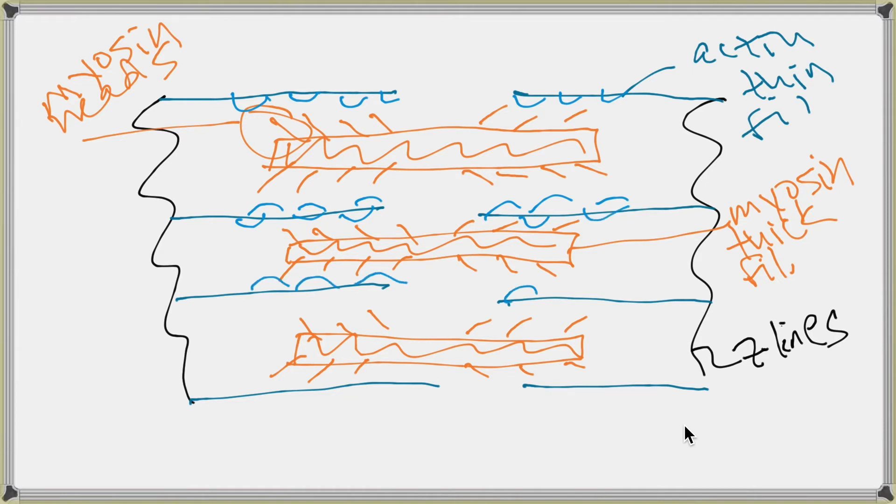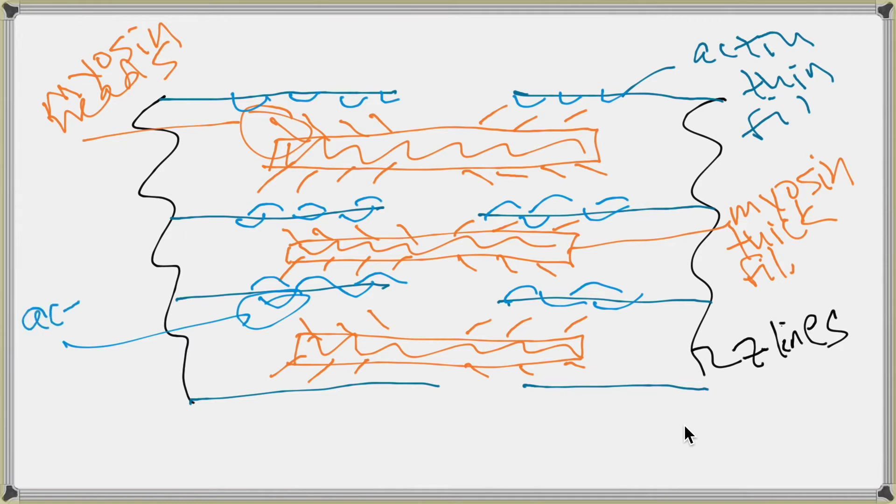So these are the important parts, and we'll add a little bit more to it in a minute. So these are called Actin active sites.